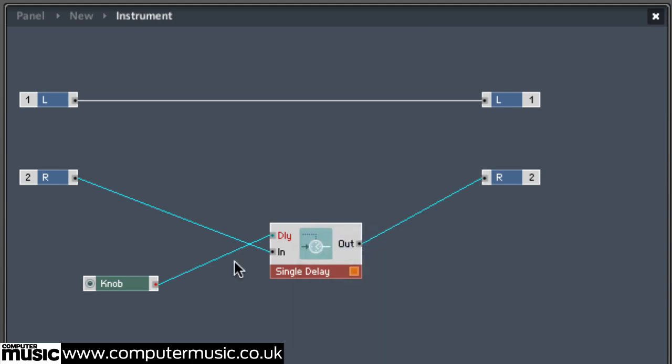Now when you play back the project, you'll hear both the left and the right channel. Next, let's find out how to actually use the knob control to introduce a basic Haas widening effect.